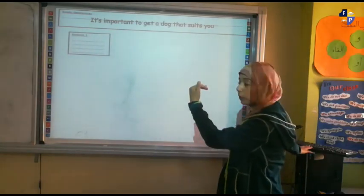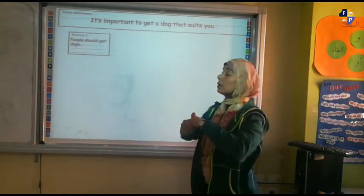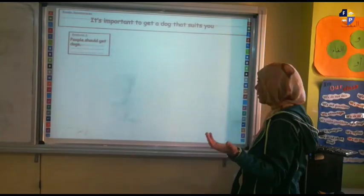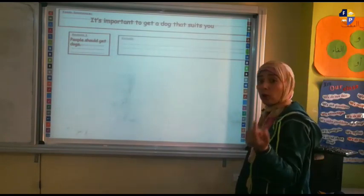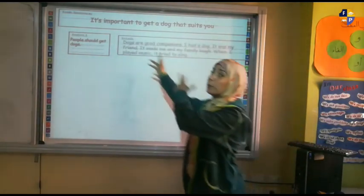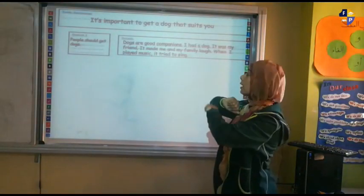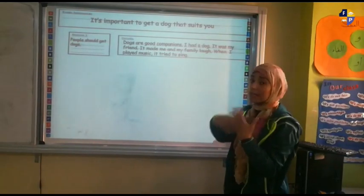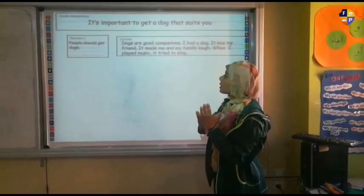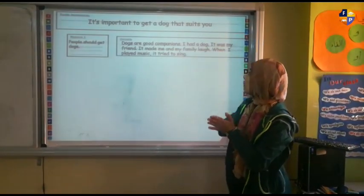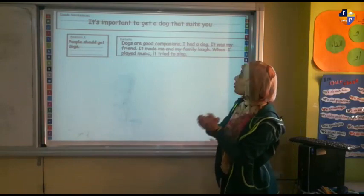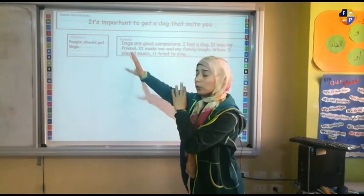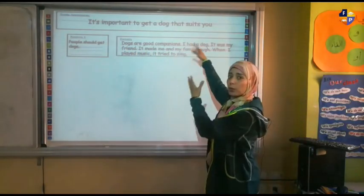Now I move to the body. Reason one: people should get doves at home. I have to ask myself why, and to answer that question I write the details to support my reason. Doves are good companions — companions are friends or someone that can help me. I had a dove; it was my friend, it made me and my family laugh. When I played music, it tried to sing along. All these details support my reason: people should get doves because of these things.